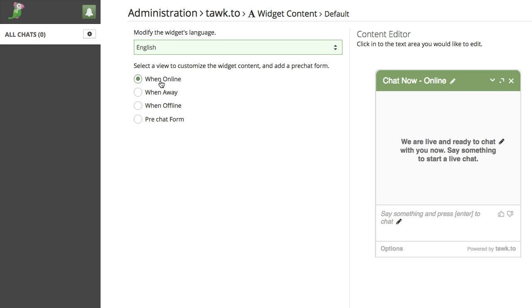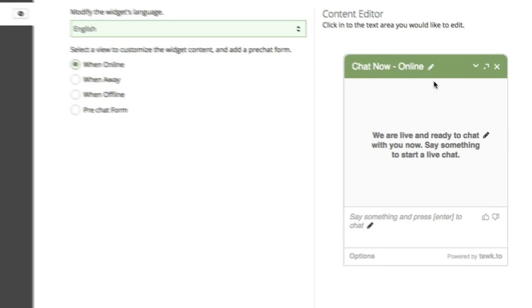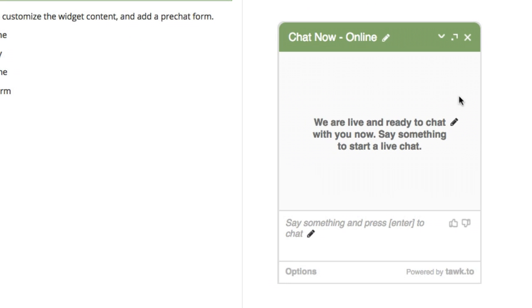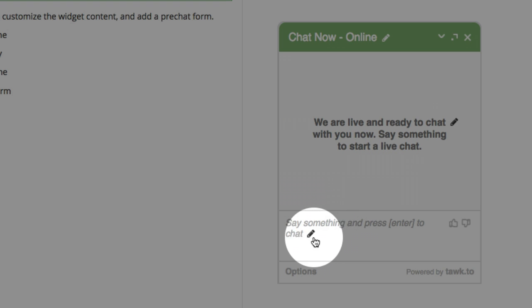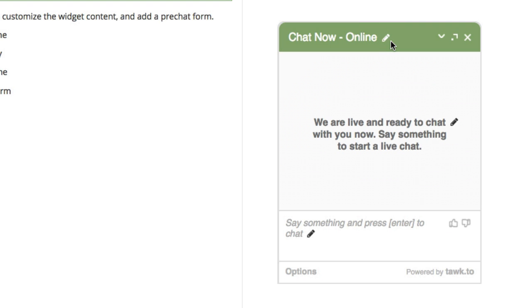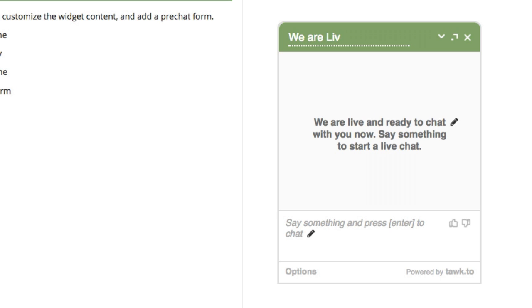So here's how you edit the text. When online, for example, you'll see these small pencil icons. Anywhere there's a pencil, you can edit that text. So for example, instead of chat now online, we can edit that to say something like we are live. Click away from that area and you'll see the new text is saved.